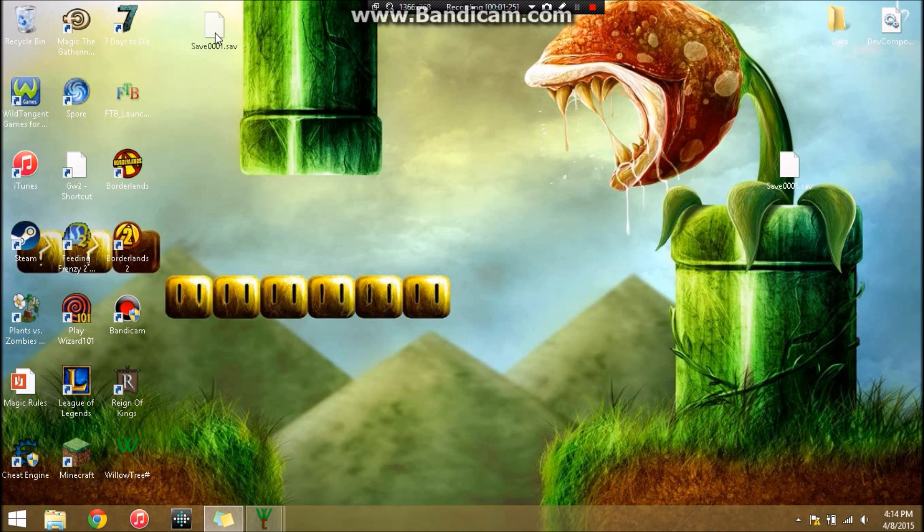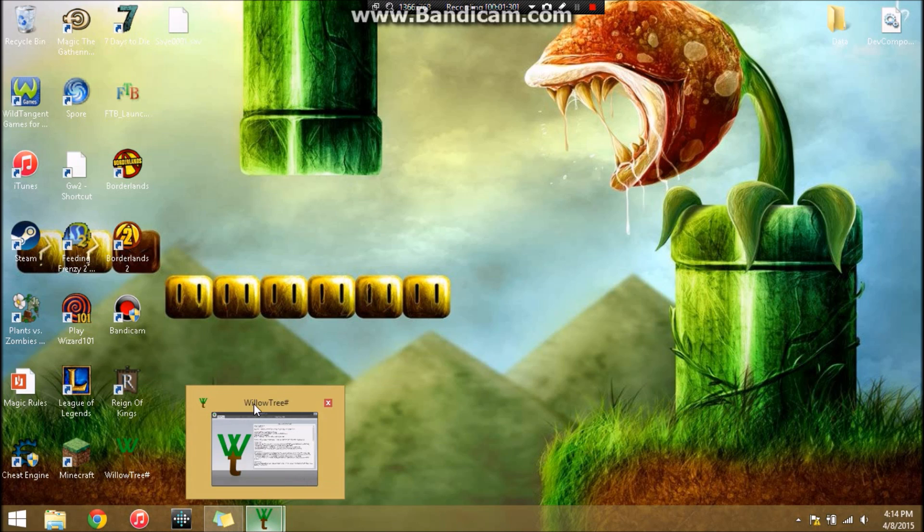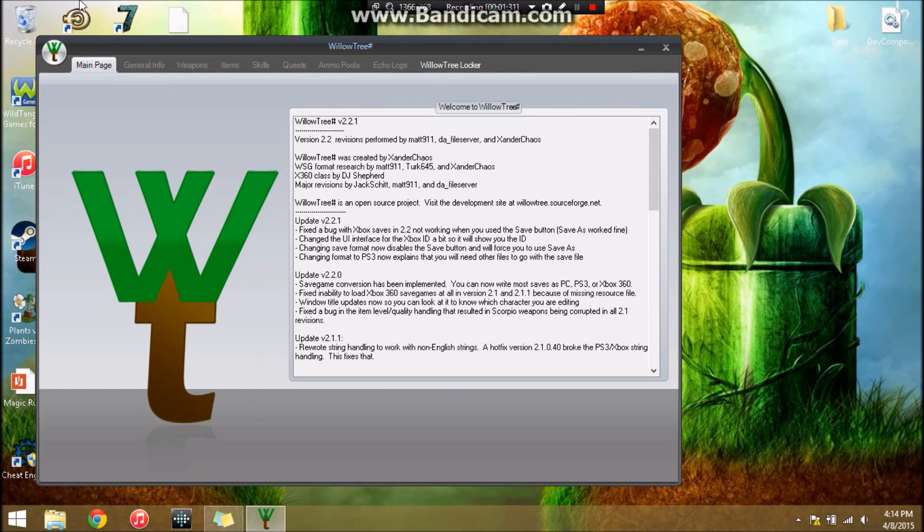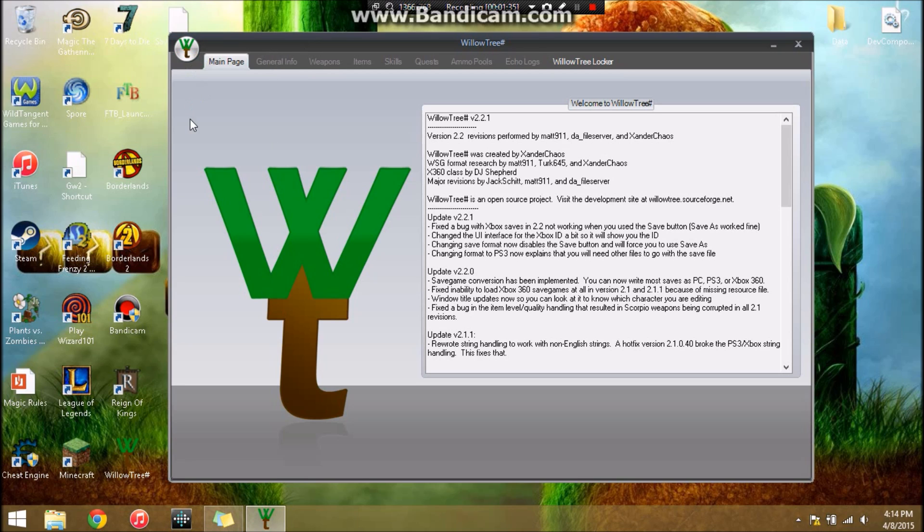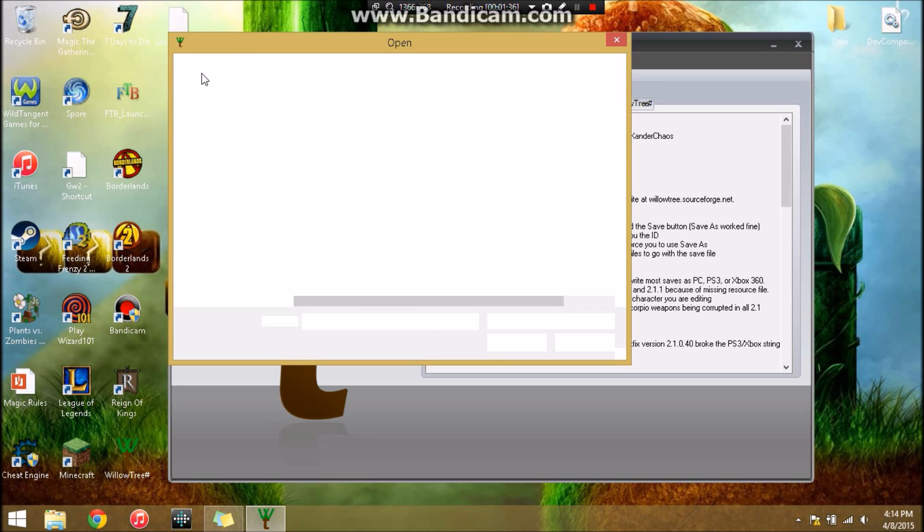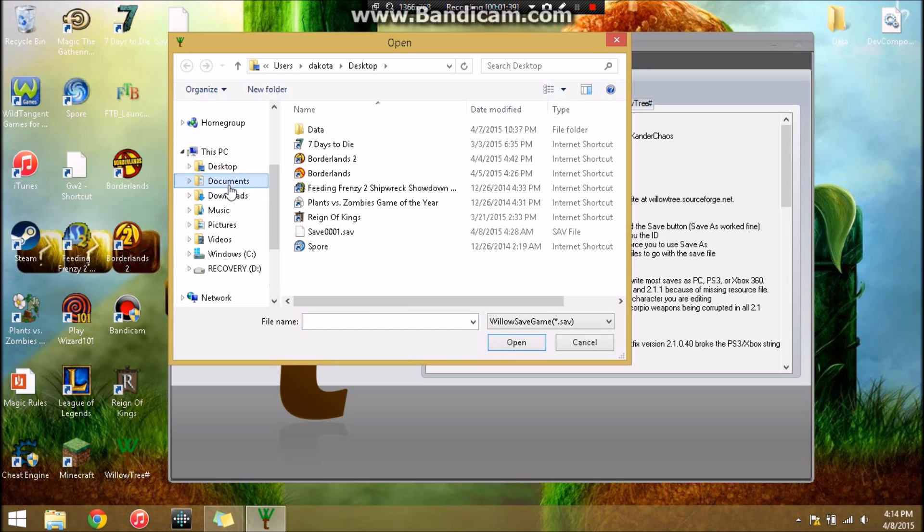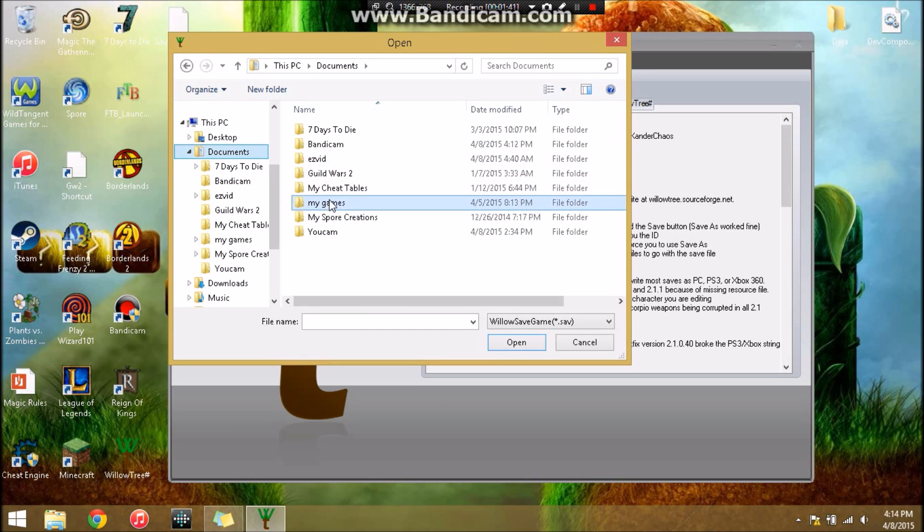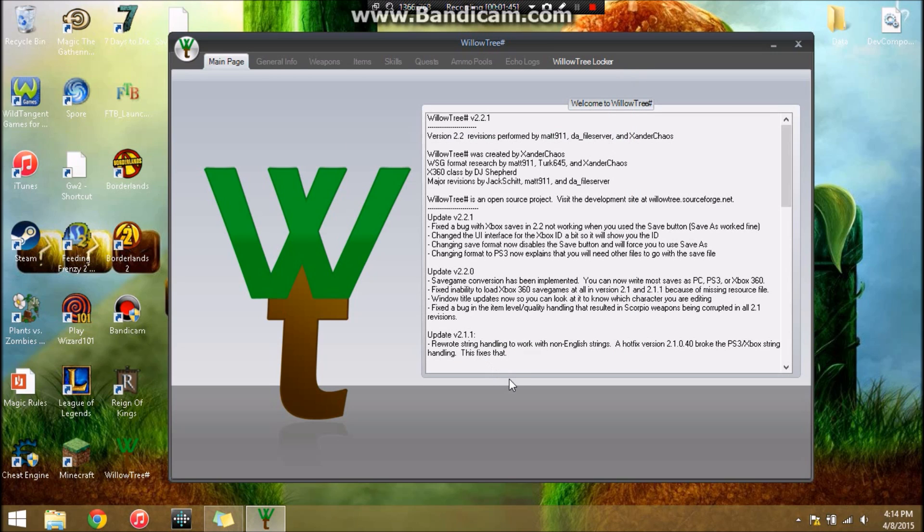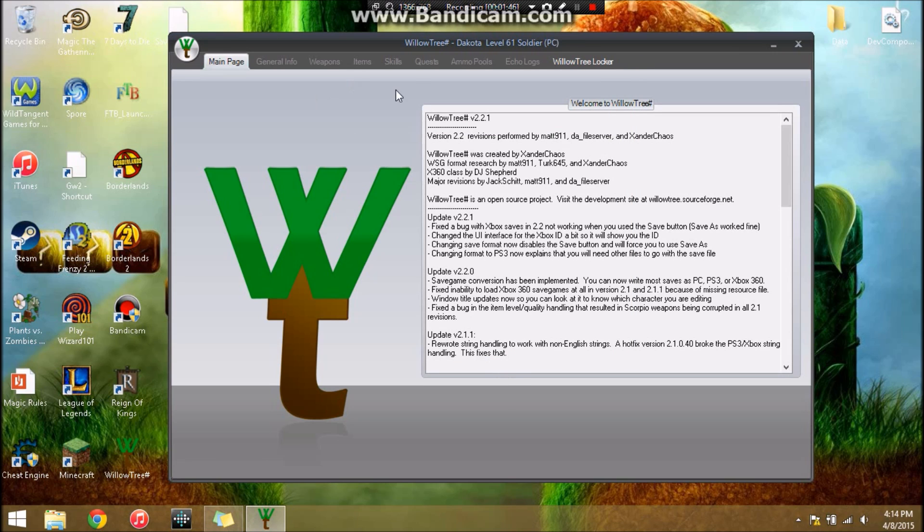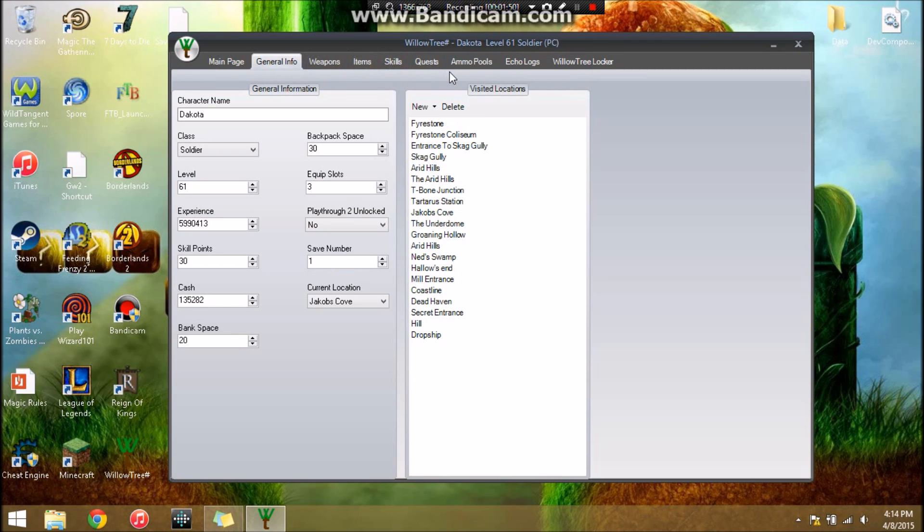I've only got one saved so it's right here. I'm going to copy it and paste it so that we have a copy if anything goes wrong. Now we're going to come up here and open. You can open the copy and do that one and drop it back in, but it's so much easier just to come through here and open it up like this. Now when you open this up, Dakota, 61 soldier, now we can unlock all this.